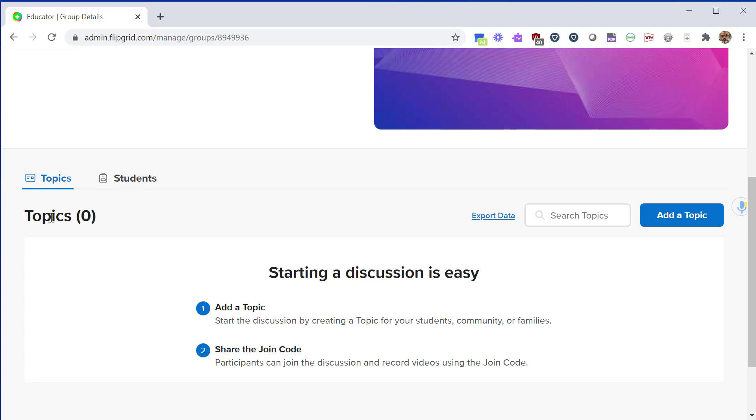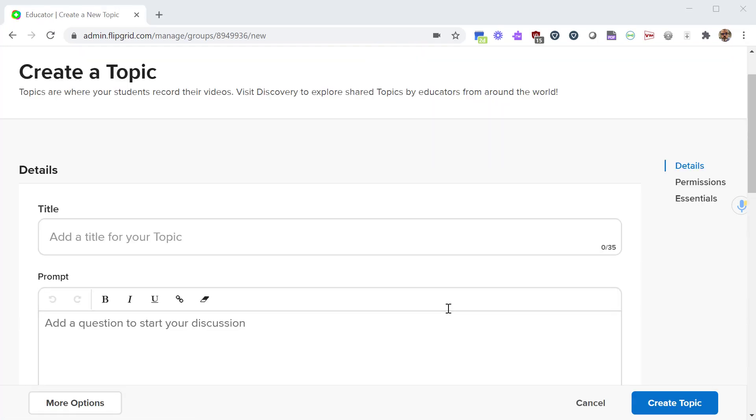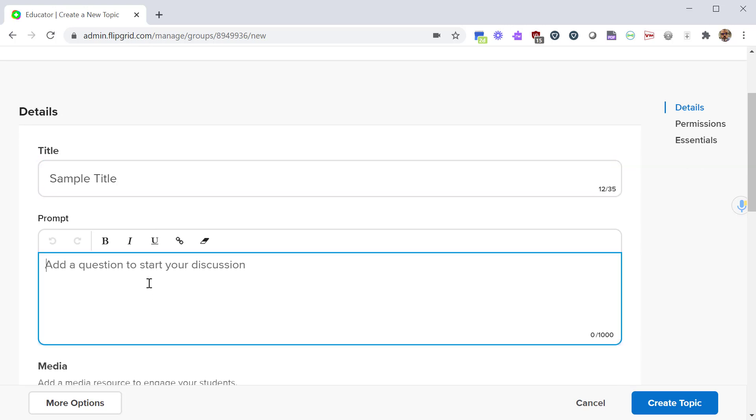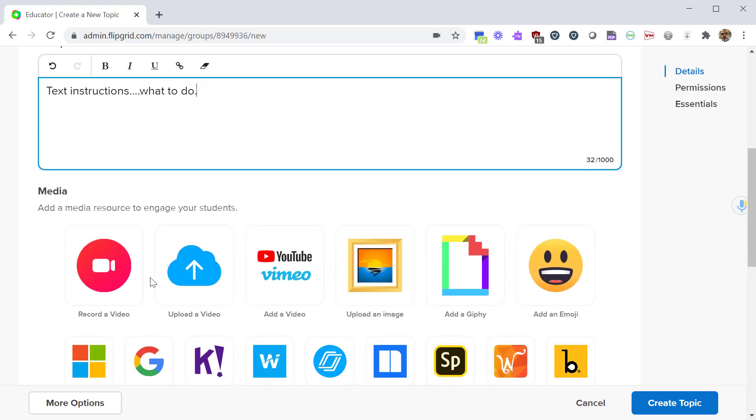A topic is like an assignment. You need a topic in order for students to respond to your assignment. Here I'm going to give it a title, and then under the prompt you can give some text instructions. Then a little farther down you have the media section.